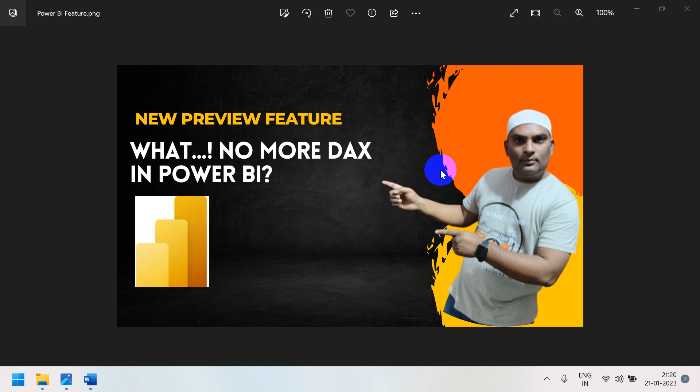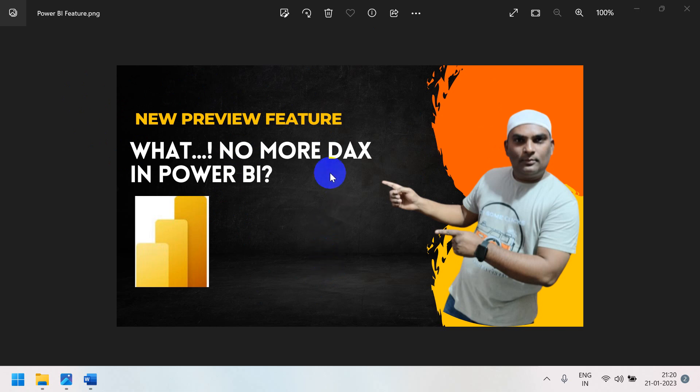Hi friends, today we are going to discuss a very important Power BI update. There is a new preview feature available in Power BI Desktop. To utilize this new preview feature, you have to download and install the latest version of Power BI Desktop. If you are using an older version, you have to uninstall it and install the latest version. This is also very important for interviews.